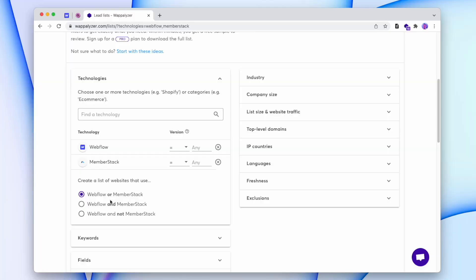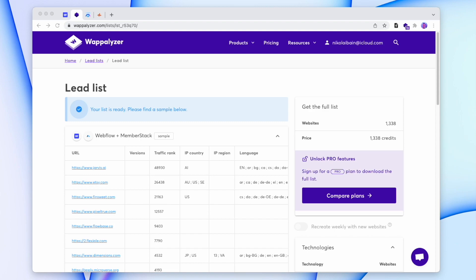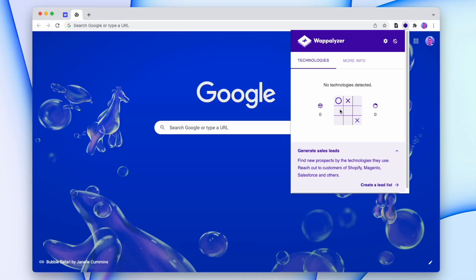So if you're an expert on MemberStack and want a list of leads to reach out to that use Webflow with MemberStack, you can do that. And if a website doesn't have any technology, Wappalyzer lets you play tic-tac-toe with a robot — yet another great feature. Let me know if this video was helpful or if you have any video recommendations — feel free to leave those in the comments. Otherwise, thanks for watching and I'll see you on the next one.